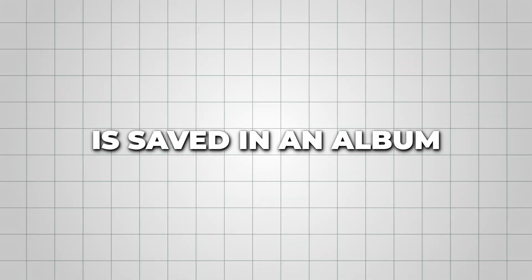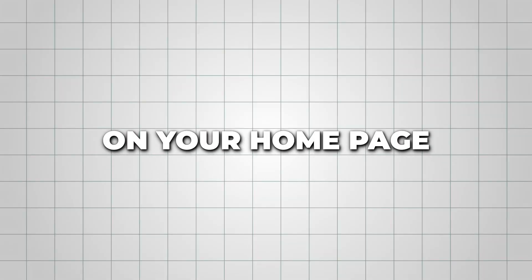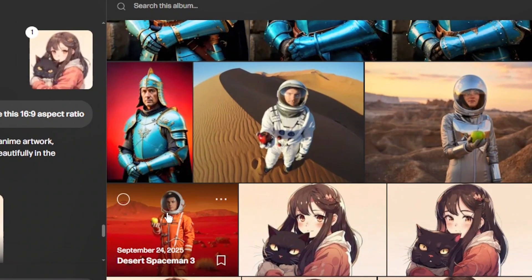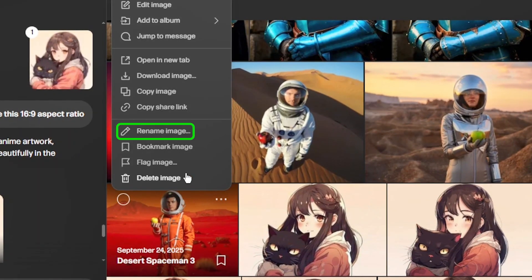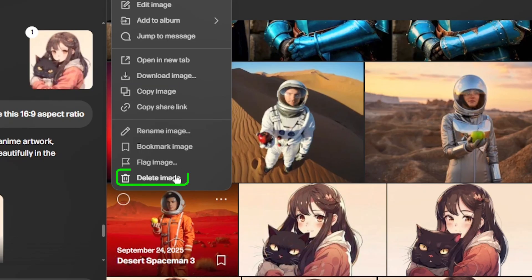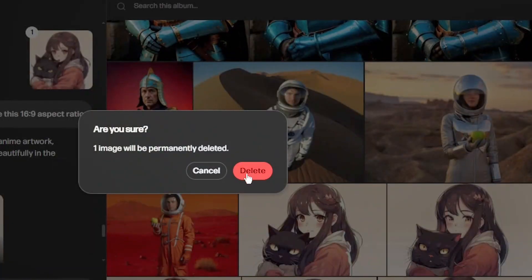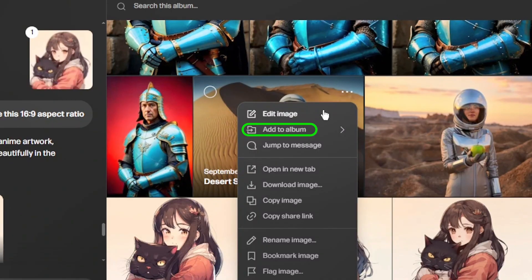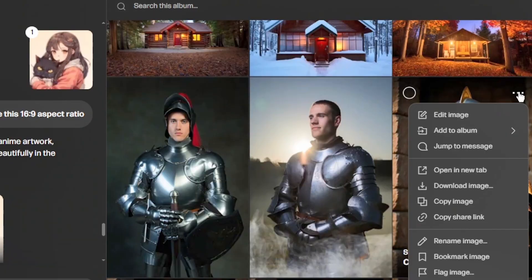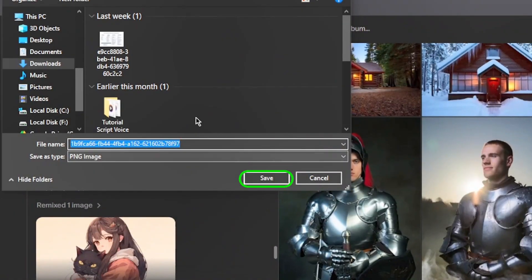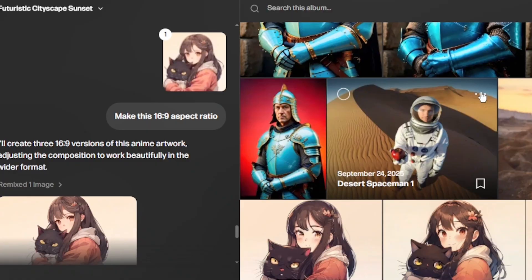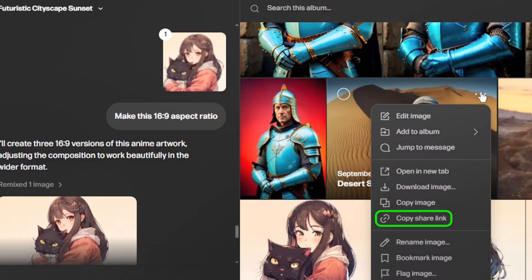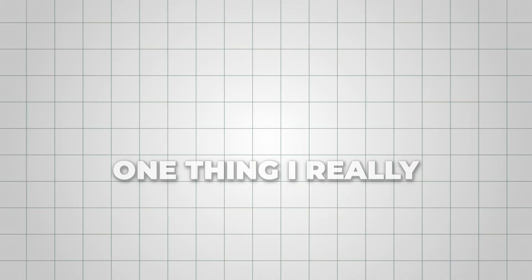Every image you create is saved in an album on your homepage. From there, you can rename, copy, or delete images, add them to collections for better organization, and download them directly to your device. You can even share creations via a link by copying it to your clipboard.